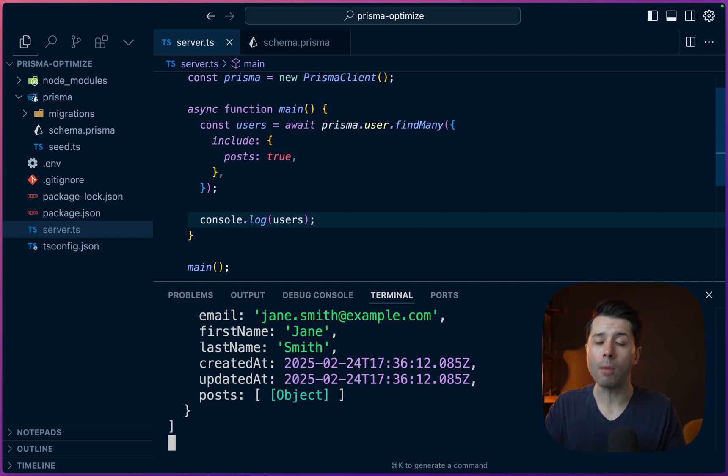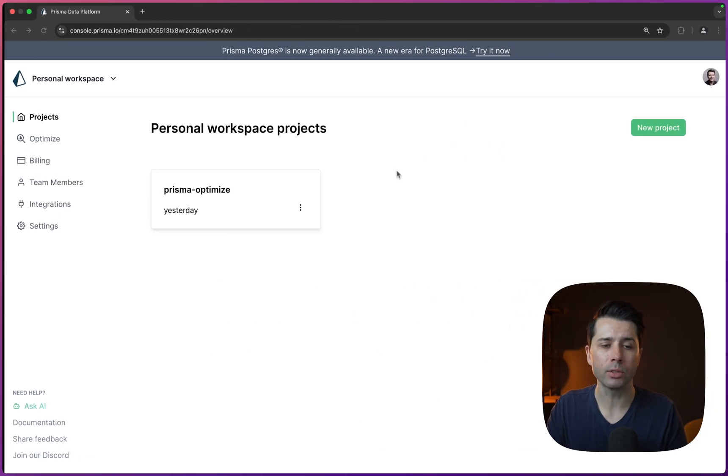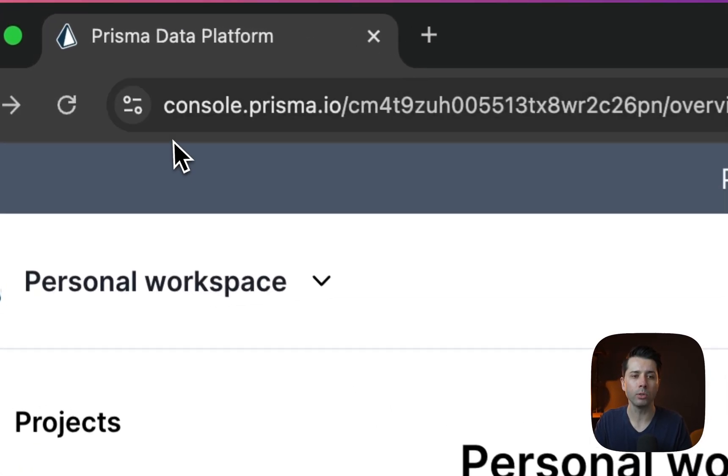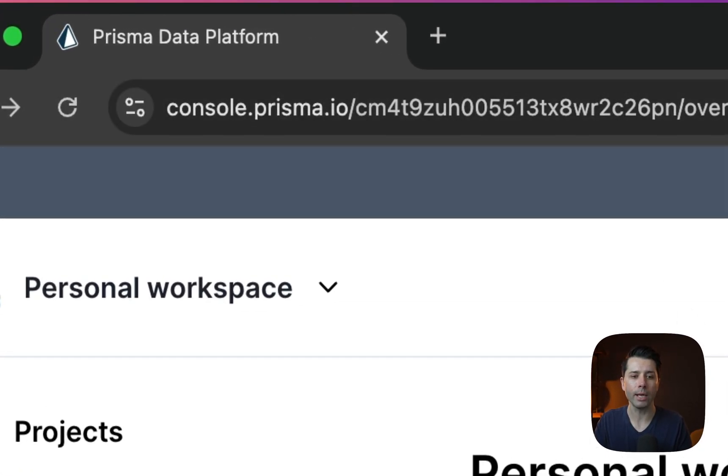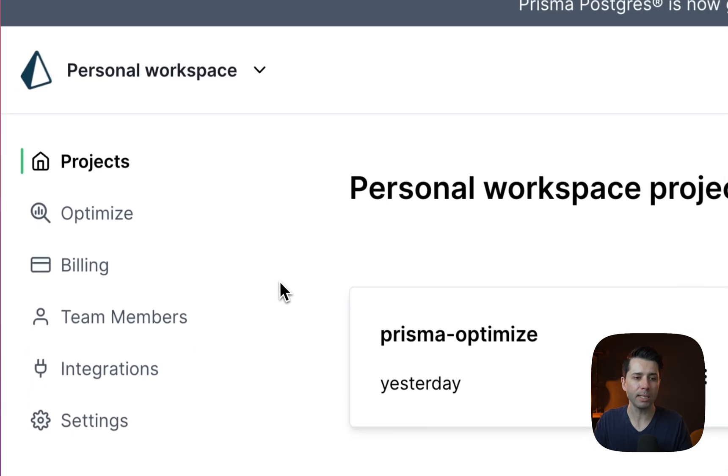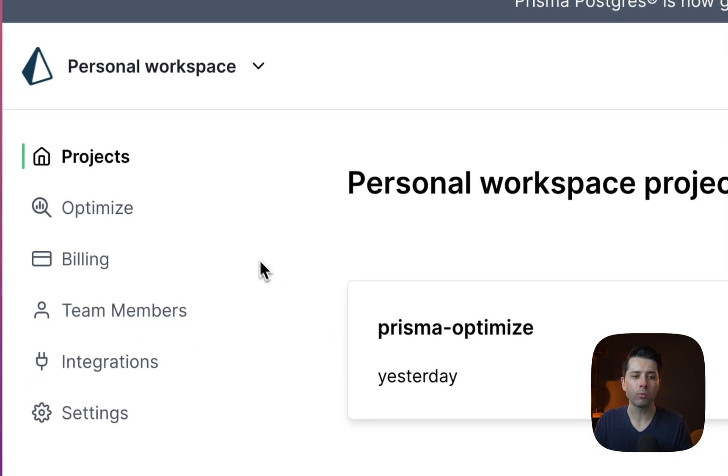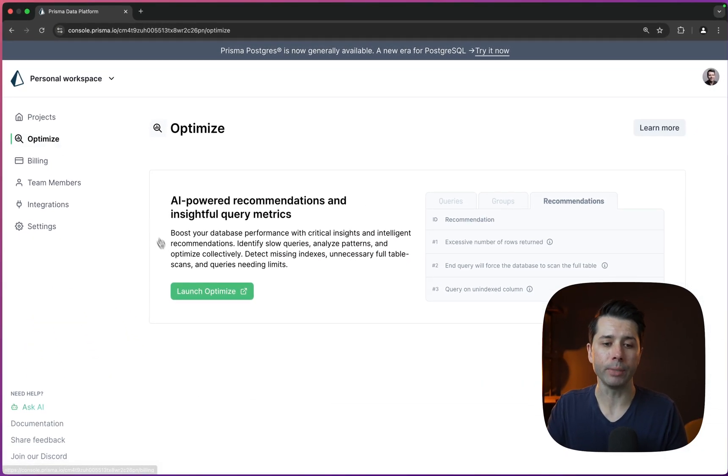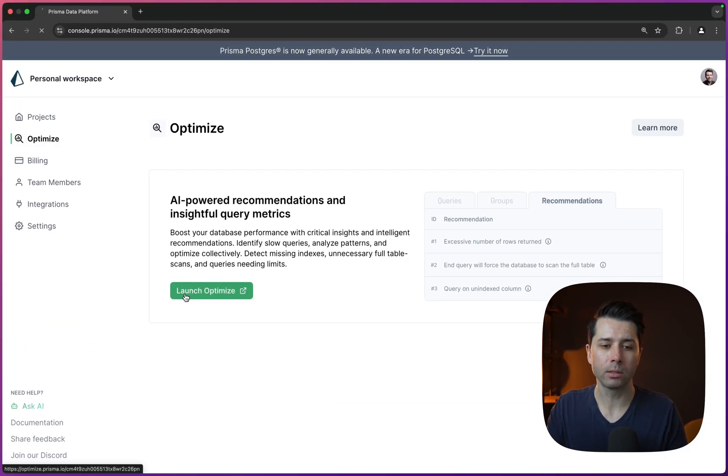Alright, so we're now ready to go and set up Optimize and that's over in the Prisma console. So console.prisma.io. Our database is there. Let's go over to the optimize tab. And then let's go to launch it, launch Optimize.